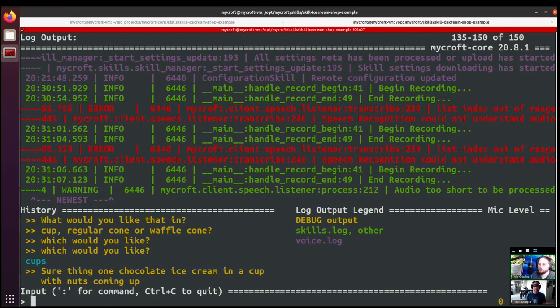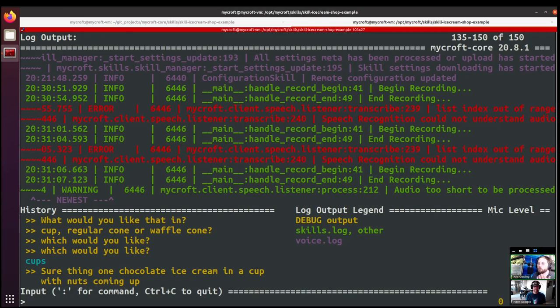You look at regular cone versus waffle cone, and so if someone just said cone then we wouldn't want to match with one of those. We'd want to make sure that we know which type of cone that they want. Whereas if they said waffle, then we could be pretty confident that they're choosing the waffle cone and not the regular cone.